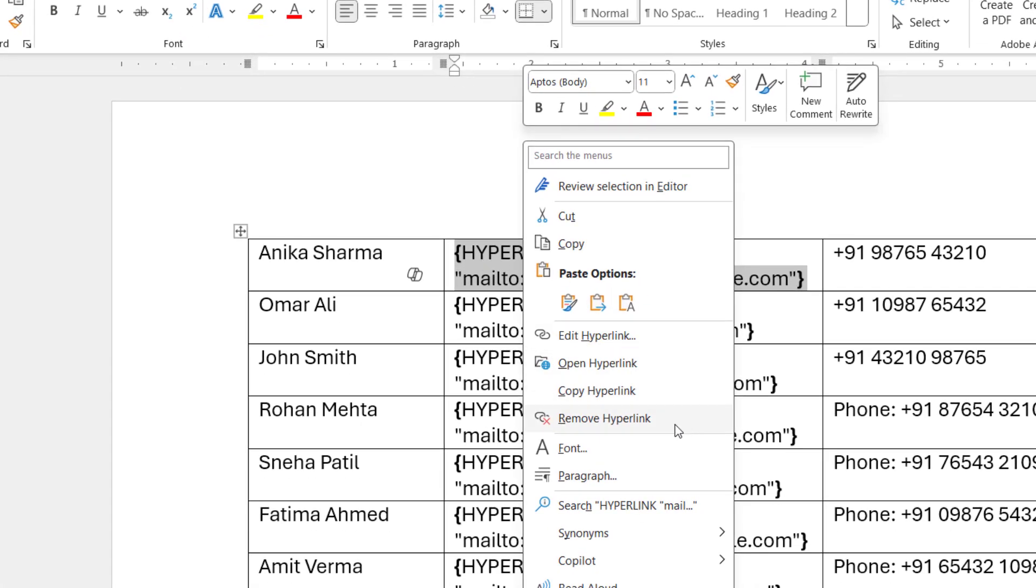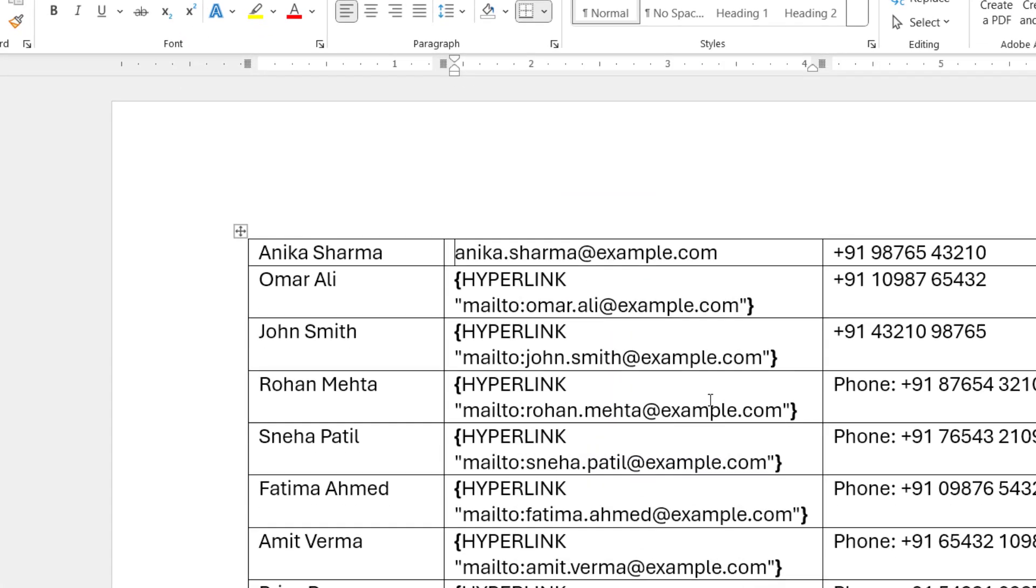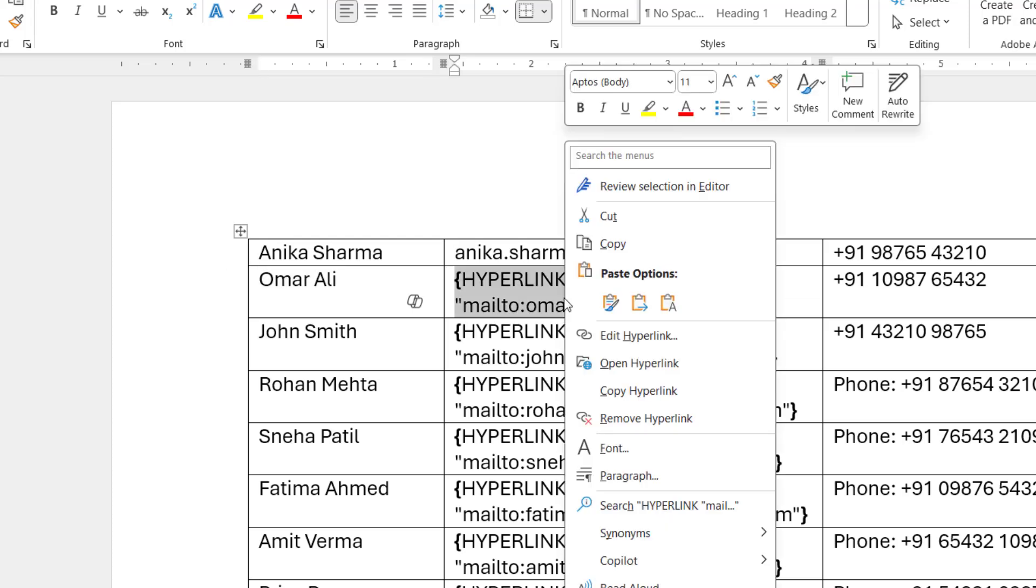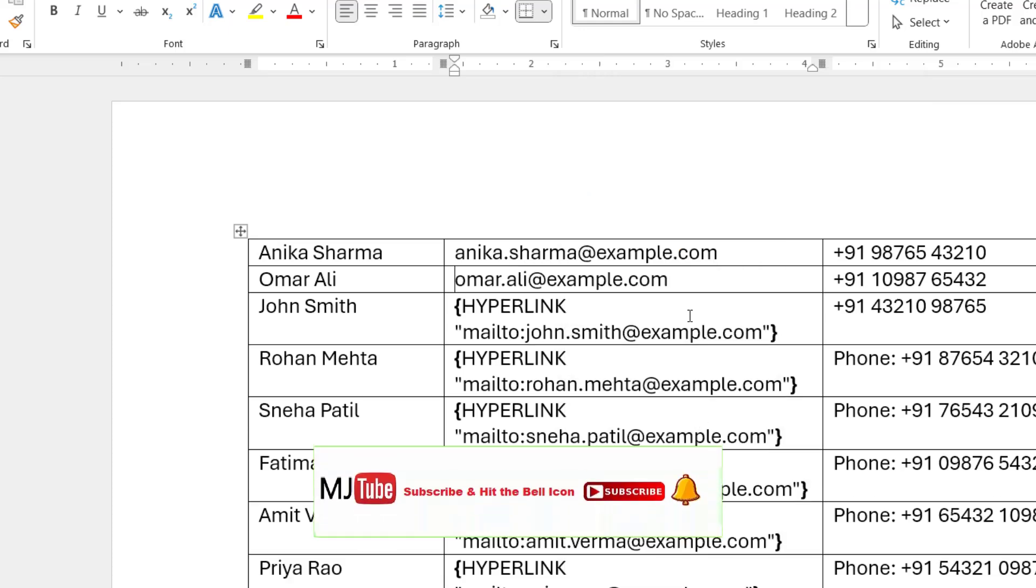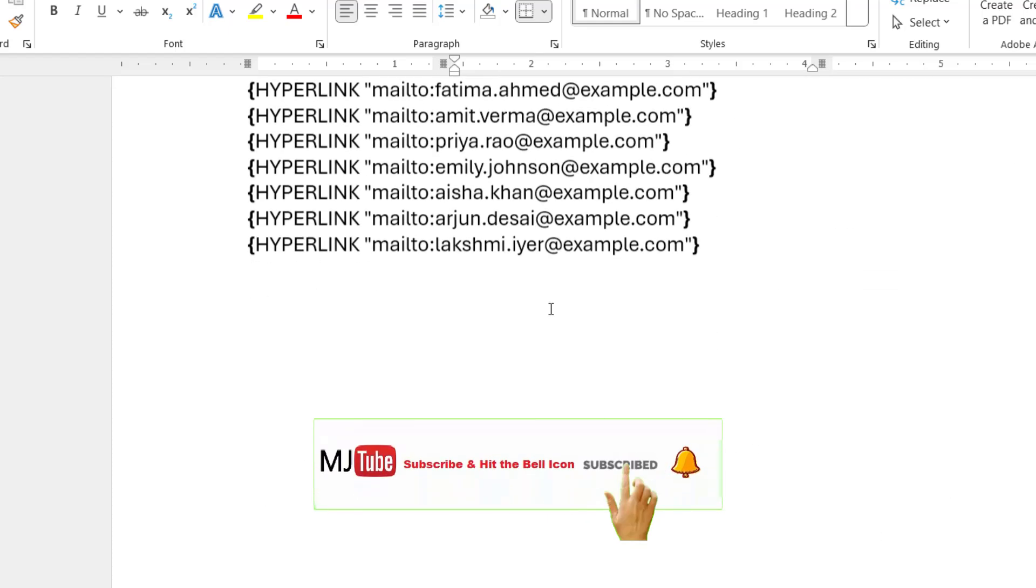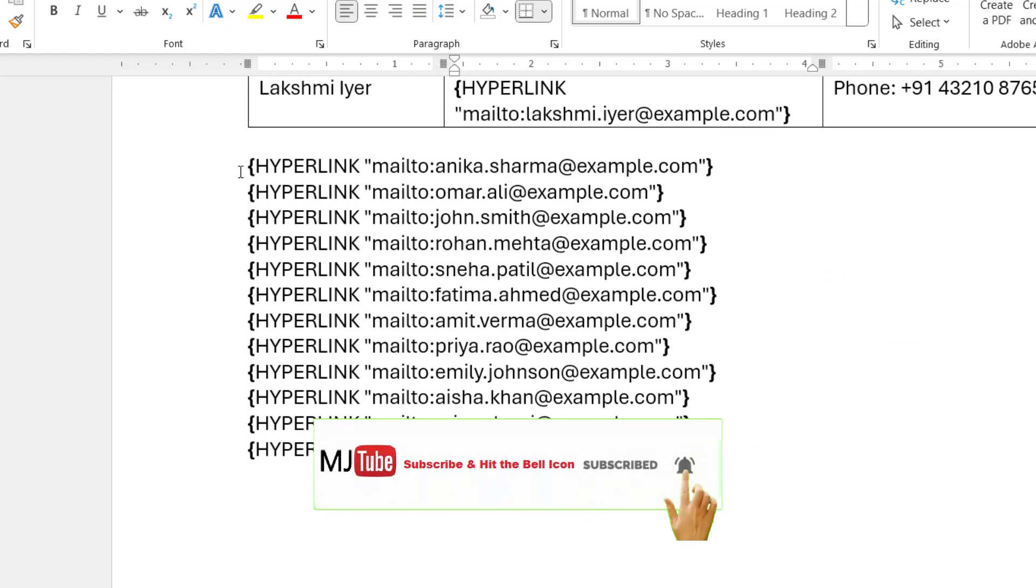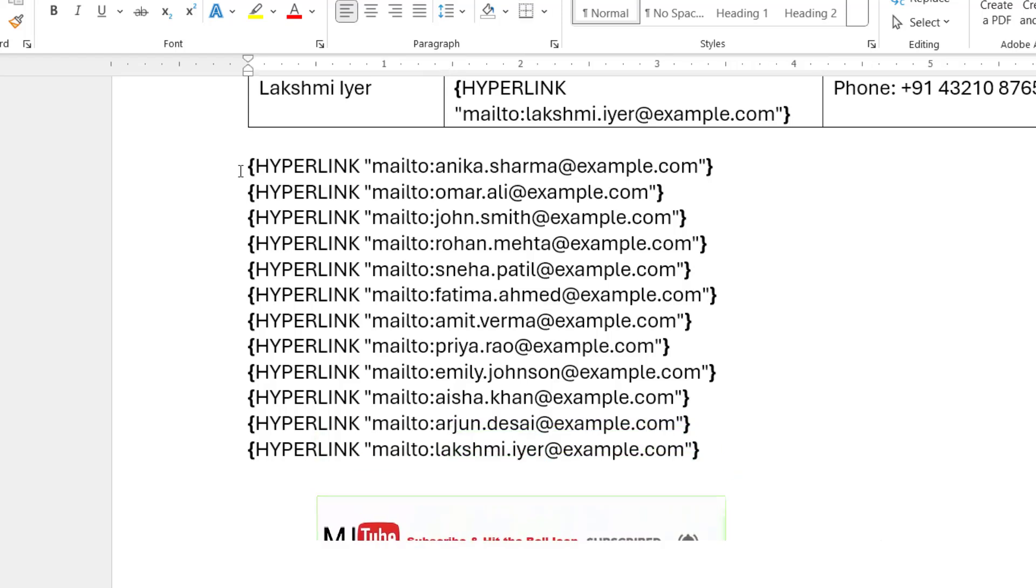You need to do this one by one because there is no straightforward way to select all and remove all hyperlinks at once. So if you have a lot of text with hyperlinks, you need to do one by one. Same thing here - select the text, right-click, and remove hyperlink.